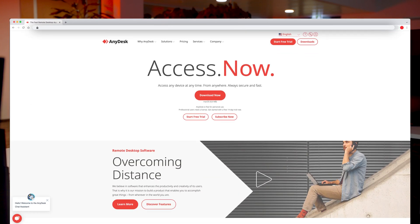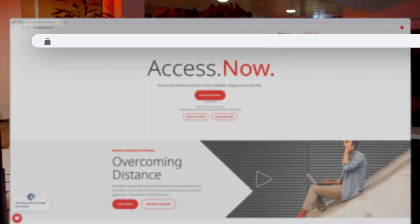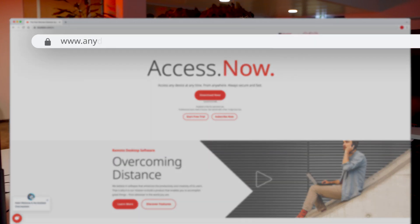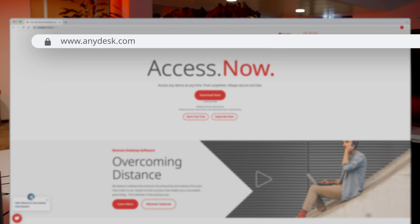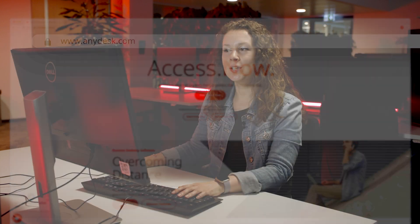First of all, you need to download AnyDesk and install it. You can simply download and purchase AnyDesk on anydesk.com. The application needs to be installed on every device that you want to access remotely.